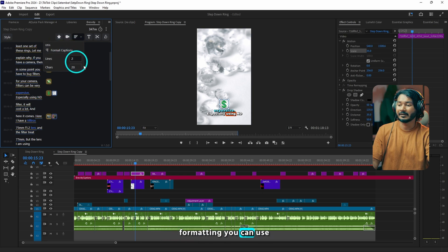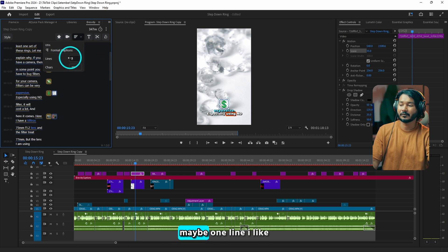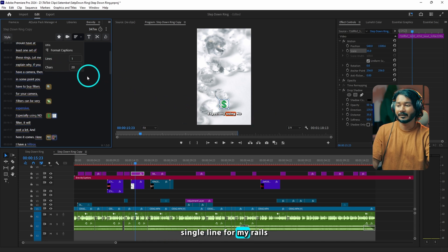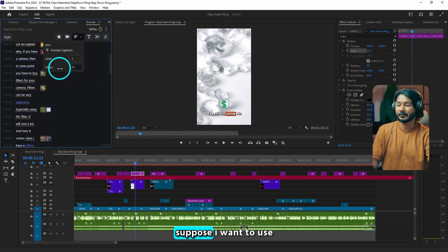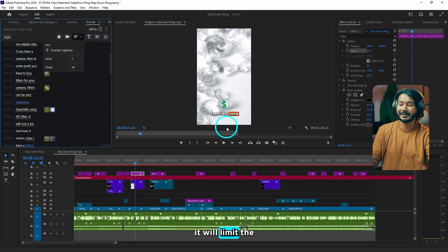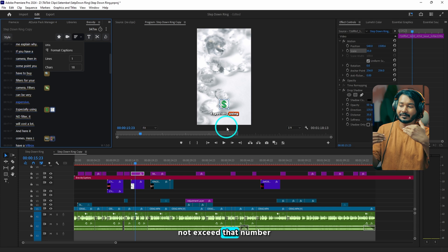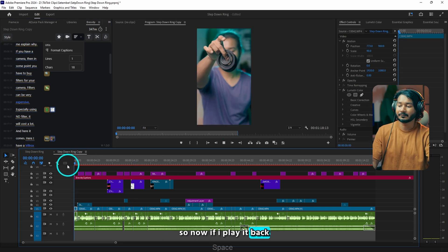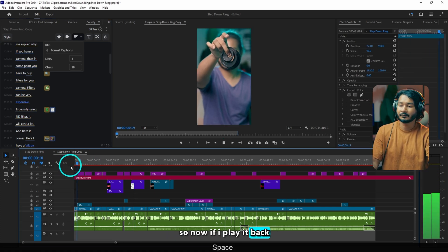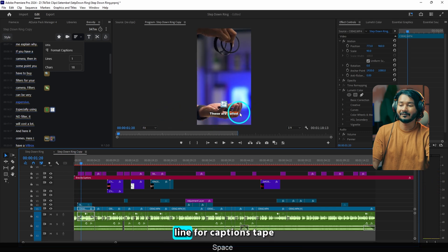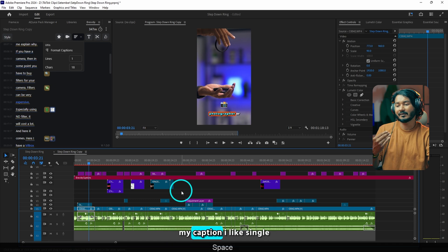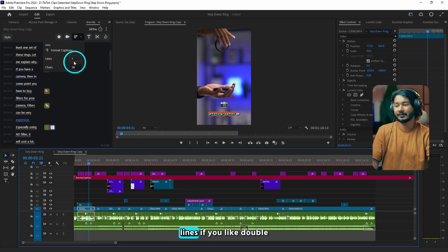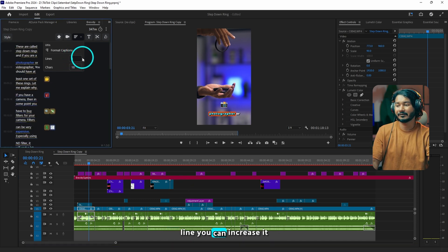The next section is Formatting. You can use maybe one line — I like single line for my reels — and you can increase or decrease the character count. Suppose I want to use a maximum of 18 characters, so it will limit the characters to 18 and will not exceed that number. If I play it back, you can see single line captions. If you like double lines you can increase it to two or three — whatever you want. I'll just keep it at one.